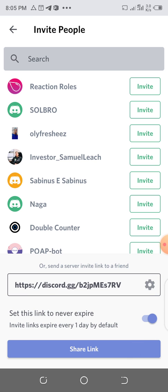By default, invite links expire every one day. Turn on the Never Expire option, then copy this link and send it to your friends to join the Discord channel with all the other details.